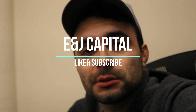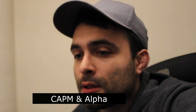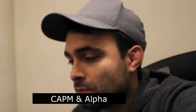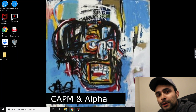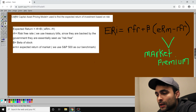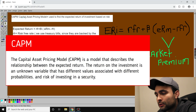Welcome to Anj Capital — like and subscribe. Today we're talking about CAPM. CAPM is Capital Asset Pricing Model; it's used to find the expected return of an investment based on risk.